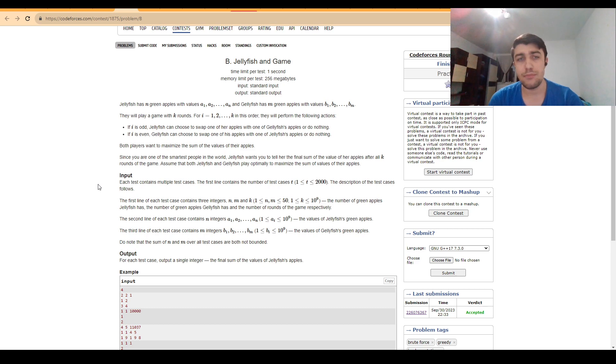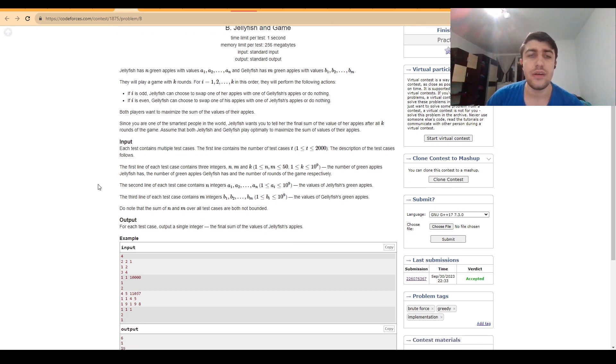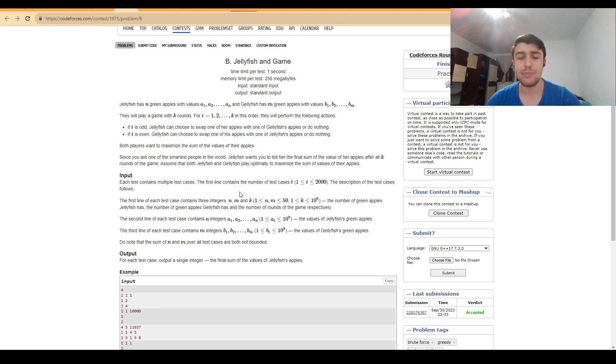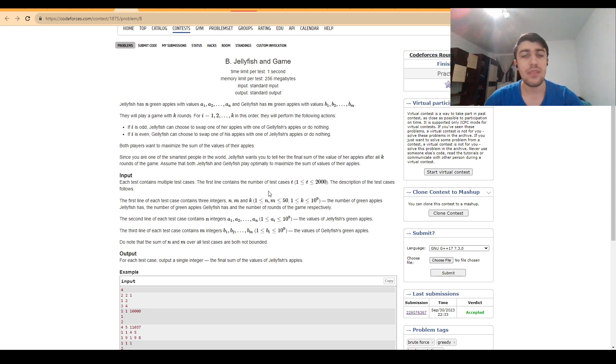So basically, a few things we can see here are that N and M are actually quite small, up to 50. But at the same time, K is very big, up to 10 to the 9. So we can't just simulate the process.